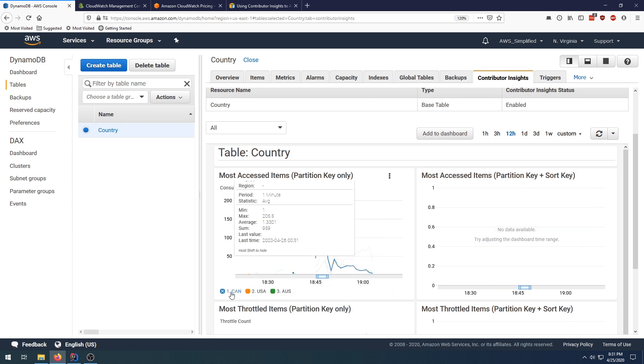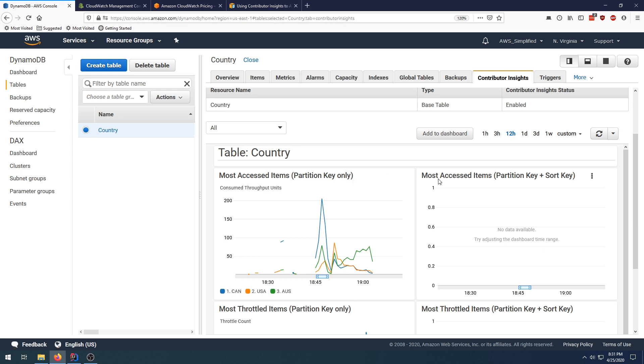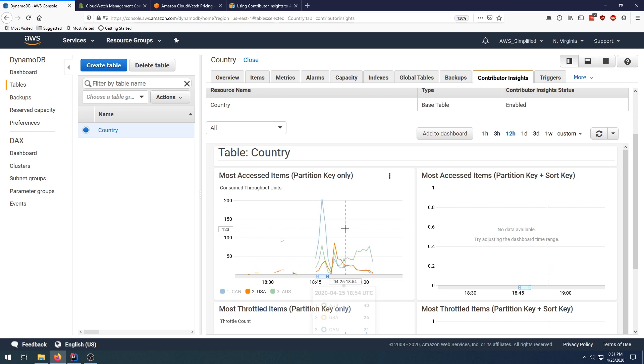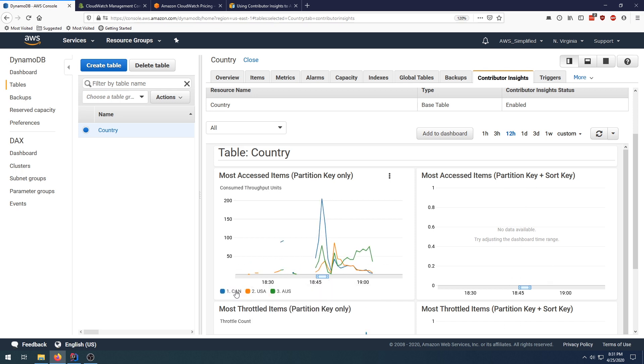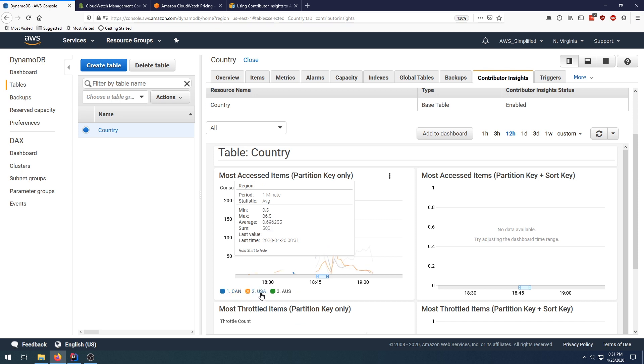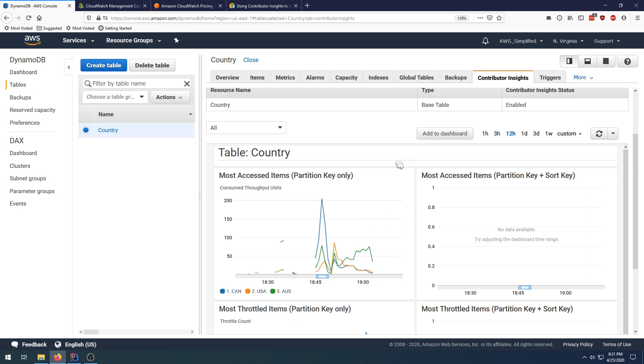Let's talk about the top two first. In this graph we have our three partition keys: Canada, USA, and Australia. We can see here over time the traffic was shifting, right? So at this spike here we had...